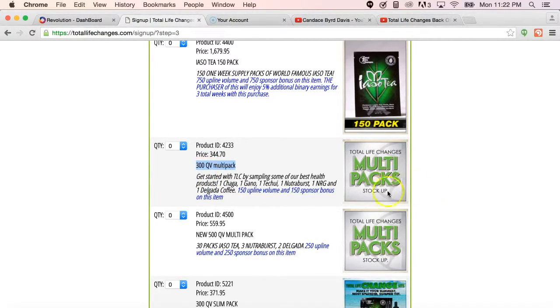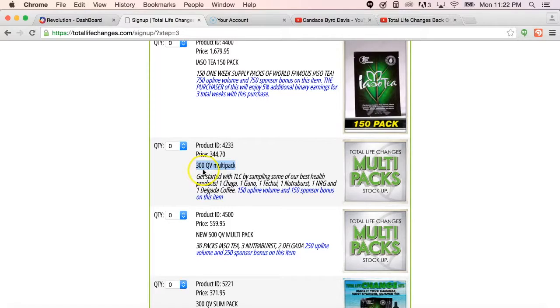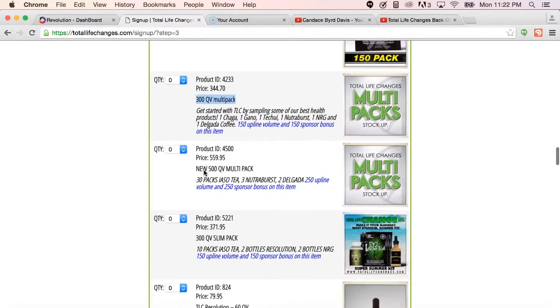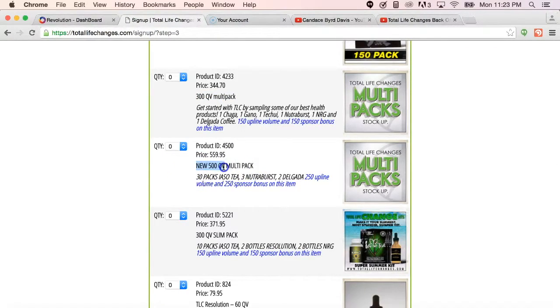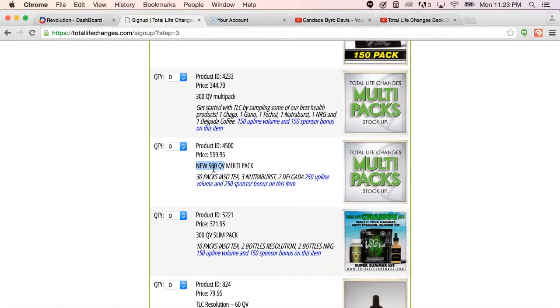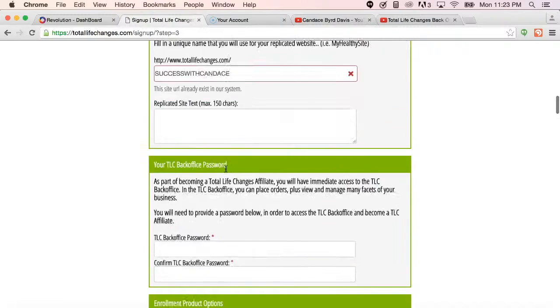So for instance, if they chose this multi-pack, the volume is 300 QV. So you will make a $150 commission off of that investment. If they decided to choose the 500 multi-pack, it is 500 volume points. So you will make a $250 commission for them joining the business.